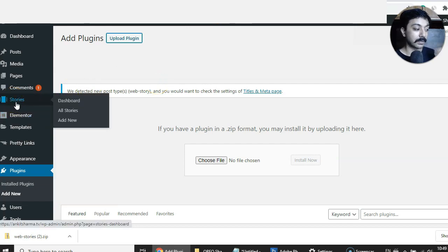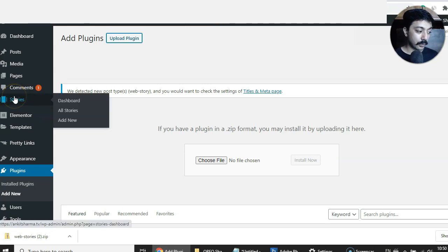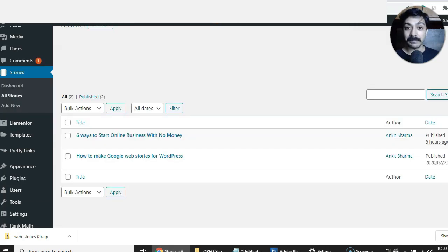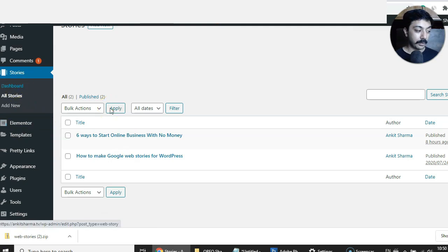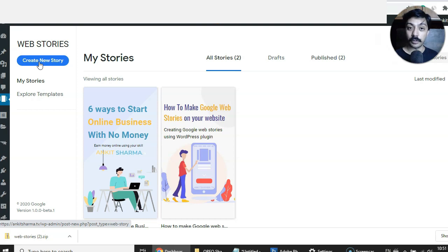Once the plugin is activated, you will see a new option in your WordPress backend called 'Stories.' Just like normal WordPress posts, stories are a new type of post inside your website. When you go to Stories, you have a dashboard where you will see all the stories you have created, and below that a list of all published stories — very similar to the normal WordPress posts list.